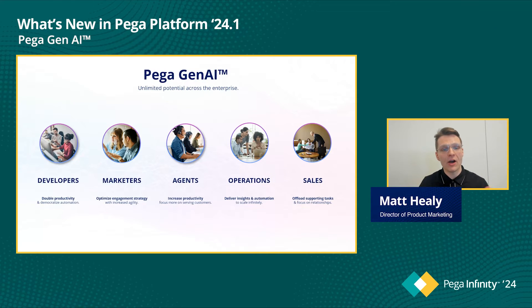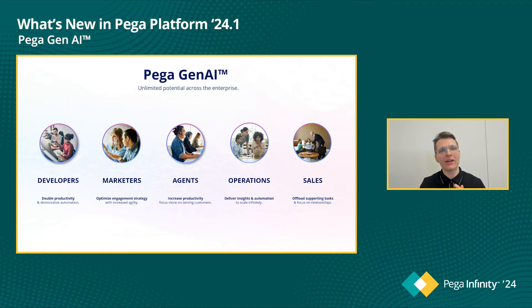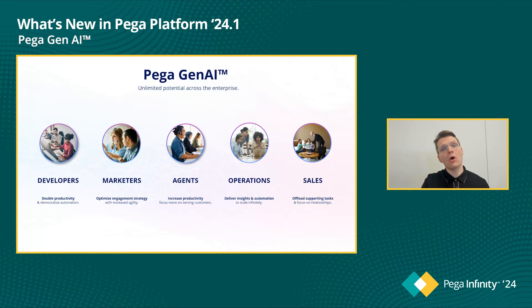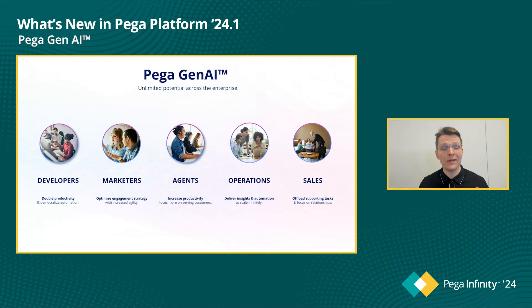What's up? Matt Healy here, Director of Product Strategy and Marketing for the Pega platform. Our generative AI strategy is to increase productivity of every user who engages with a Pega application, from the developers building those apps all the way to the end users who are leveraging those apps to get their work done.